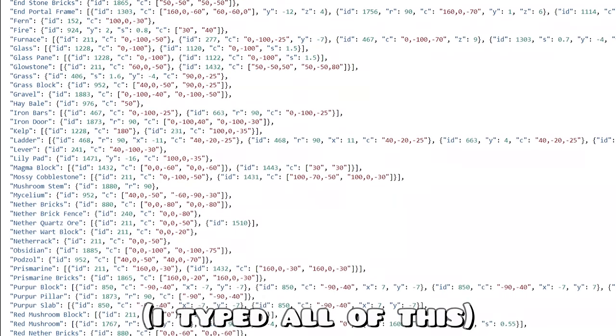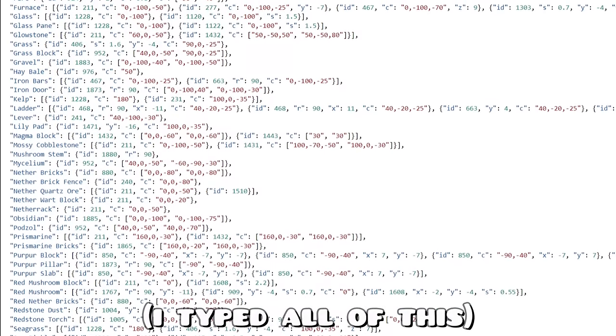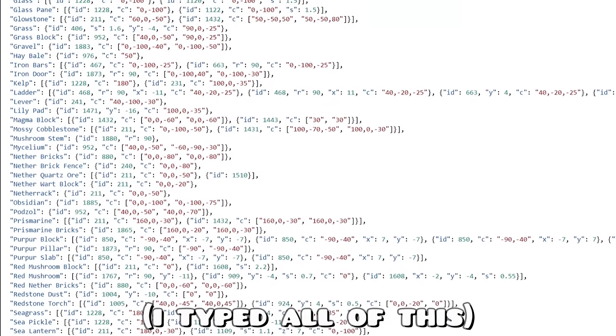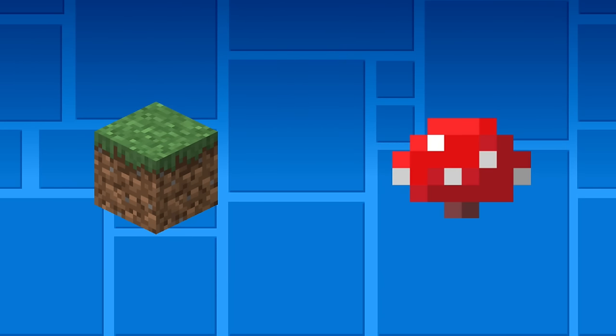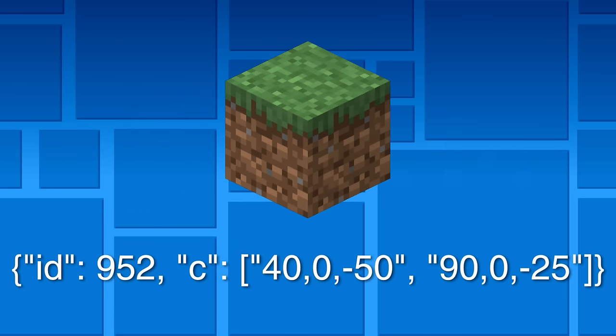Here's how the program reads it. We'll go through an easy block first, and then move to a more complicated one. Let's start with the grass block. Right off the bat, it can be split into two different properties. ID, which is the ID of the Geometry Dash object, and C, which is the color.